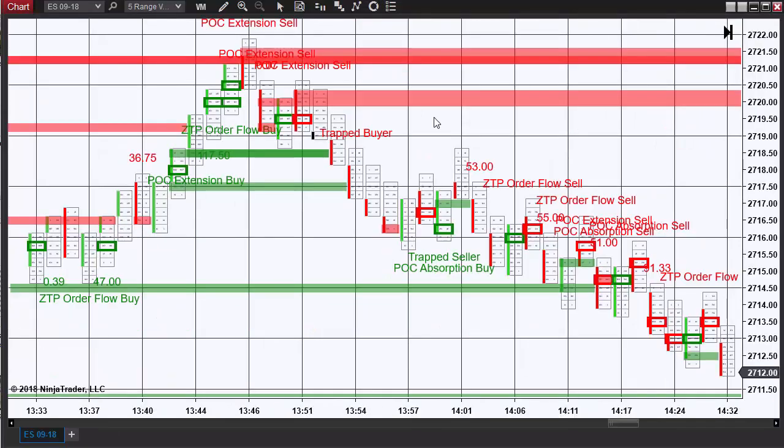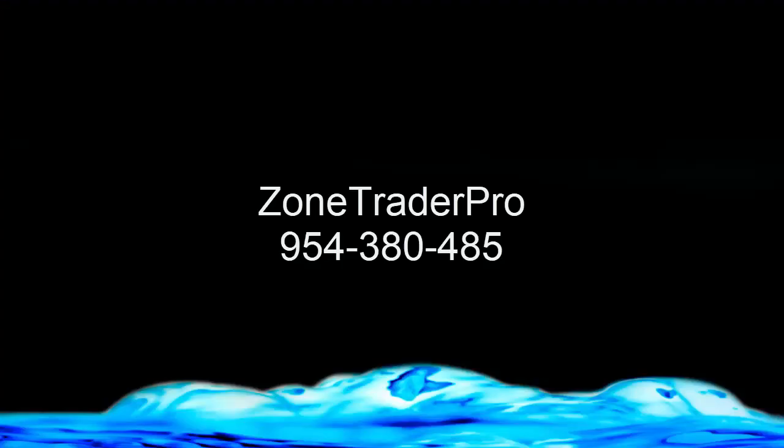That's going to conclude this video on the setup of the ZoneTrader Pro indicators. Thank you for watching. If you have any questions, be sure to give me a call.